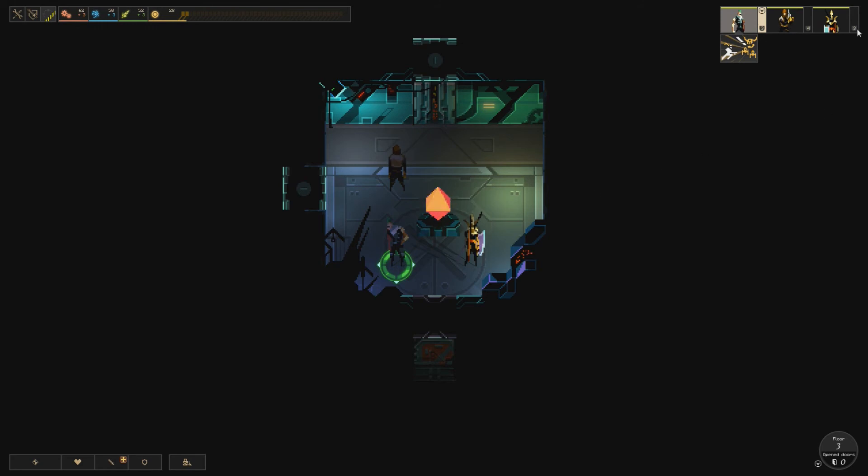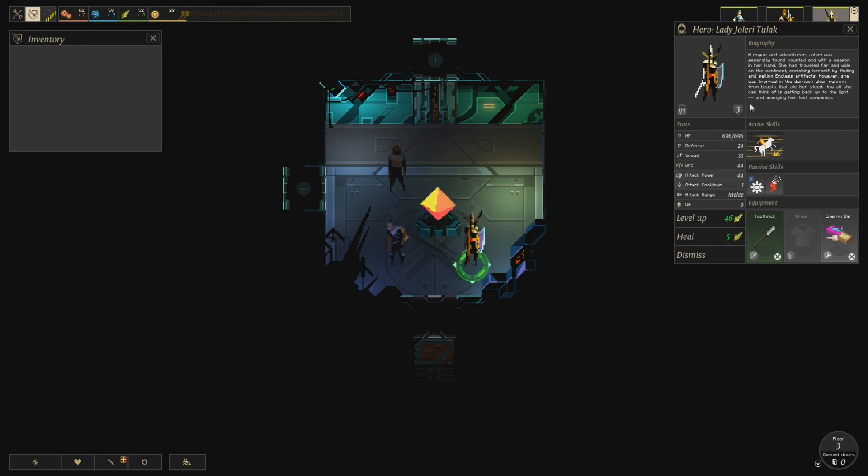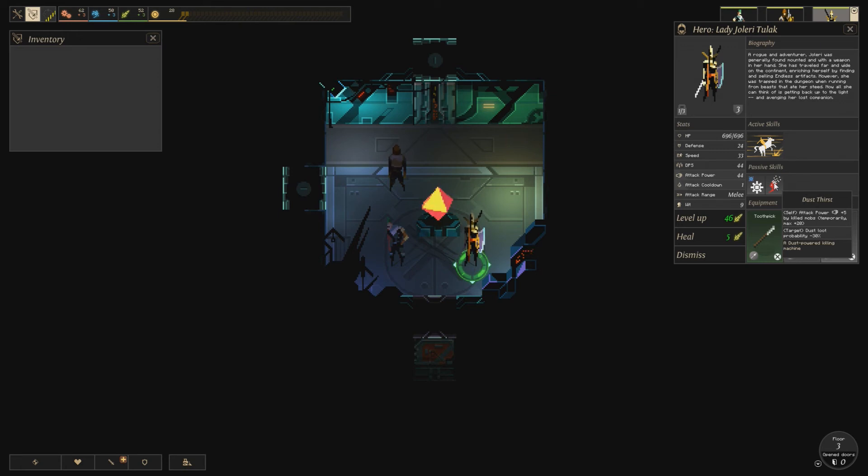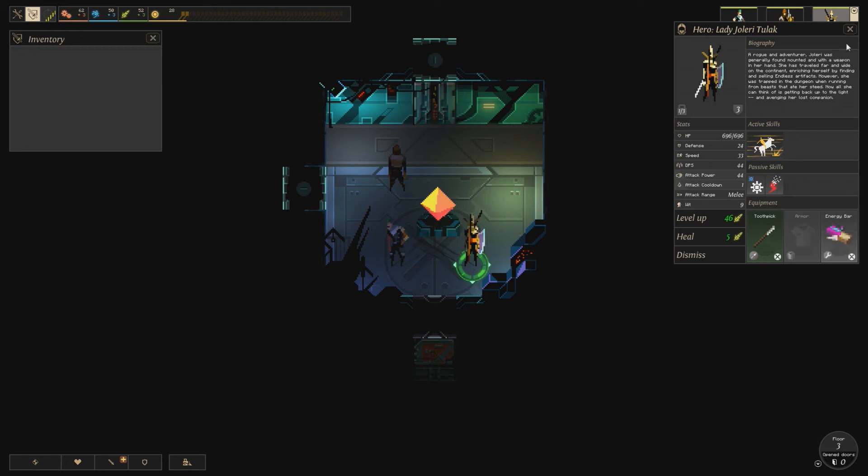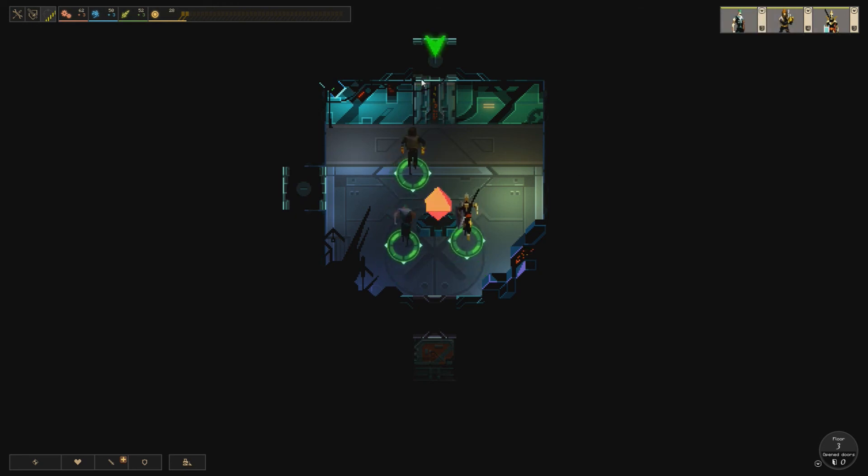So we found one of the new characters that you can find, Lady Jolri Tulak. She seems really, really interesting. Has some pretty interesting skills. Dust Thirst, attack power plus 5, I kill mobs, temporarily max plus 20, and target dust loot probability negative 30. So she gets better attack, but at the cost of losing dust.